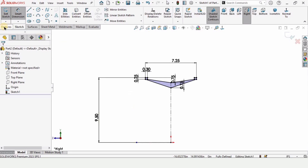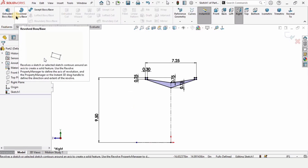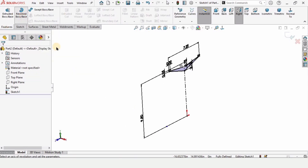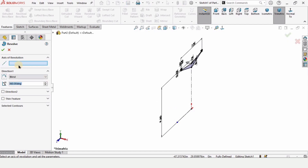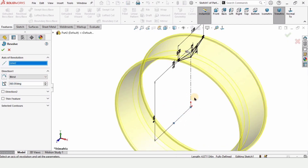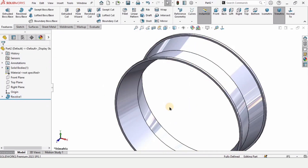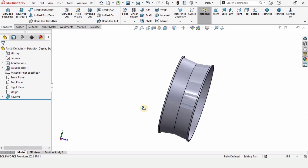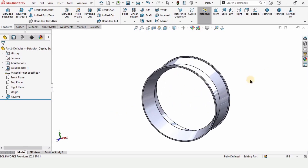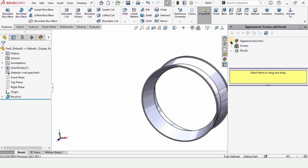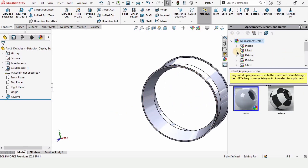Go to Features and select Revolve Boss Base. We will revolve this sketch about this horizontal line, which will be used as the axis of revolution. Check the box from here — that was basically the purpose of that horizontal reference line.